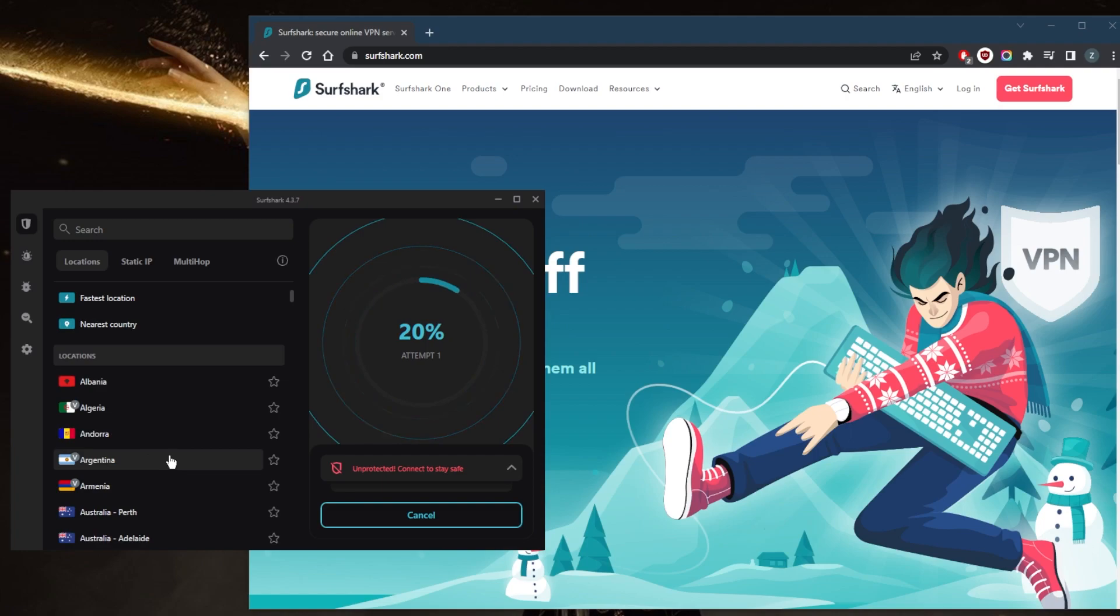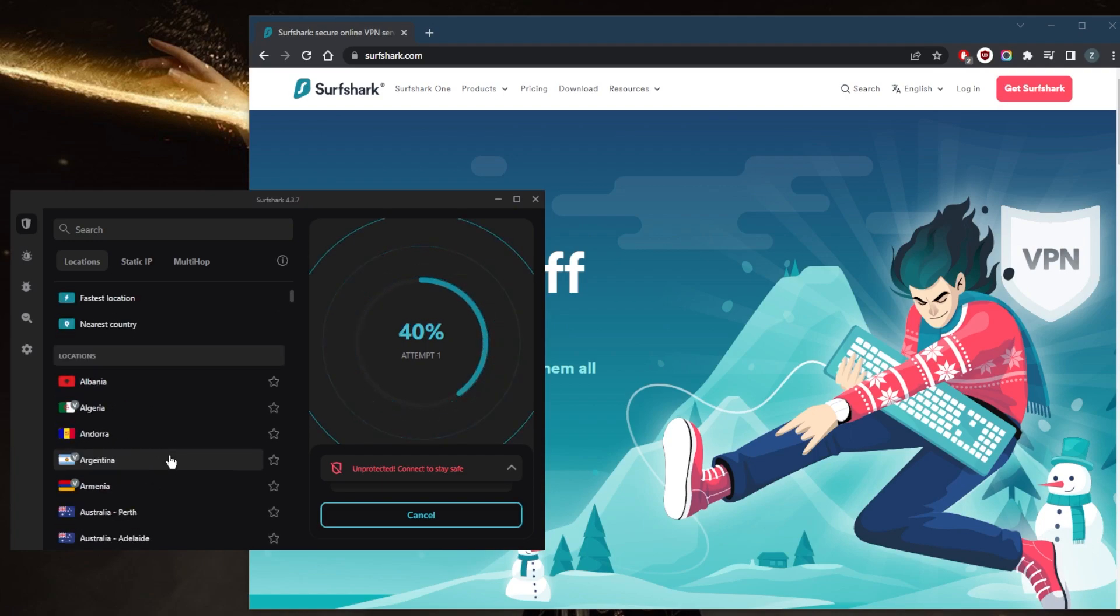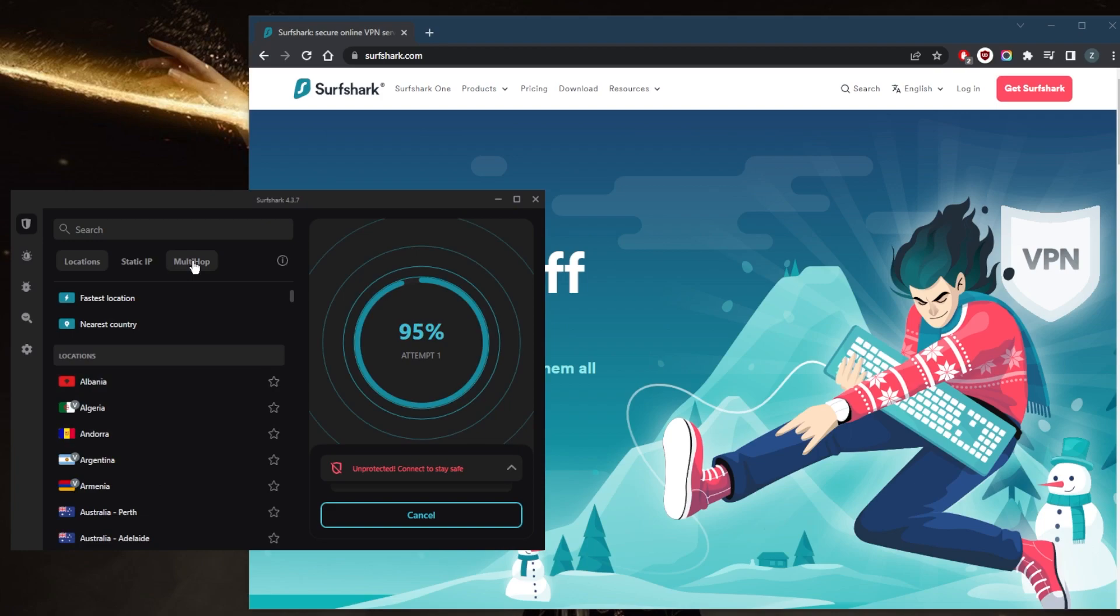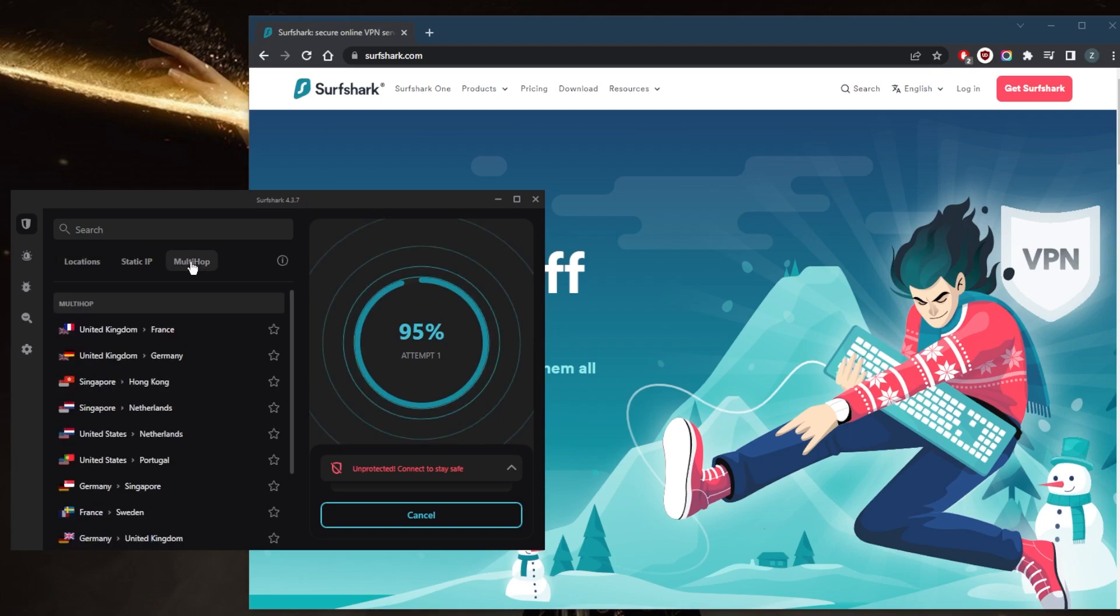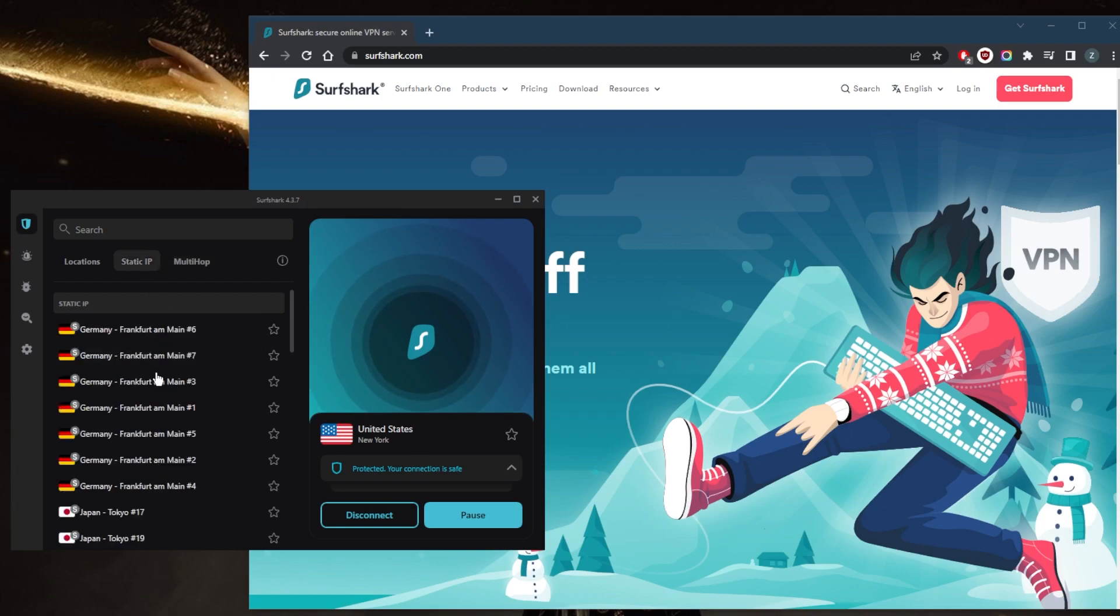You've got over 3200 servers in 100 countries, and I've got a couple of specialty servers right here. You have multi-hop, which is going to route your connections to two servers instead of just one. And you have static IP, which will give you the same IP address every time you return to one of these servers, instead of the dynamic IP addresses as with the regular servers.